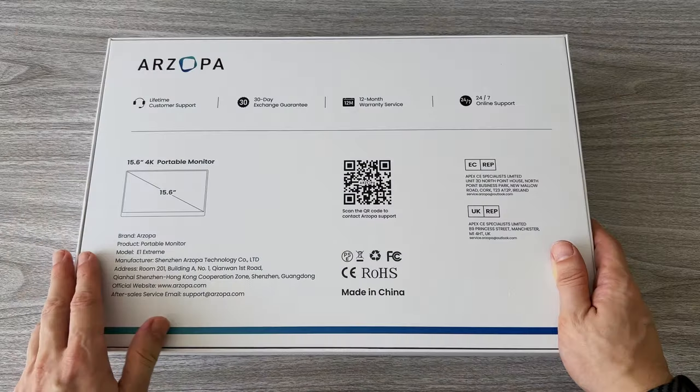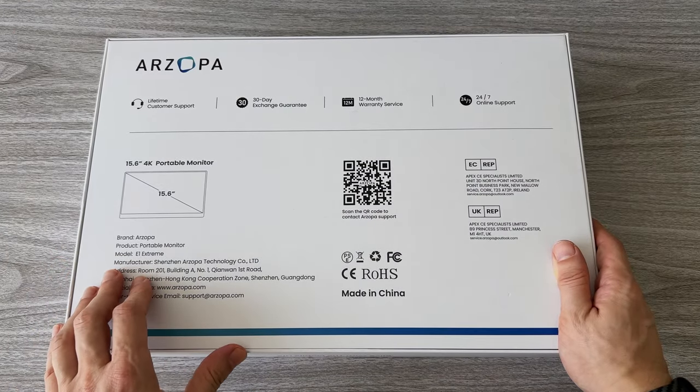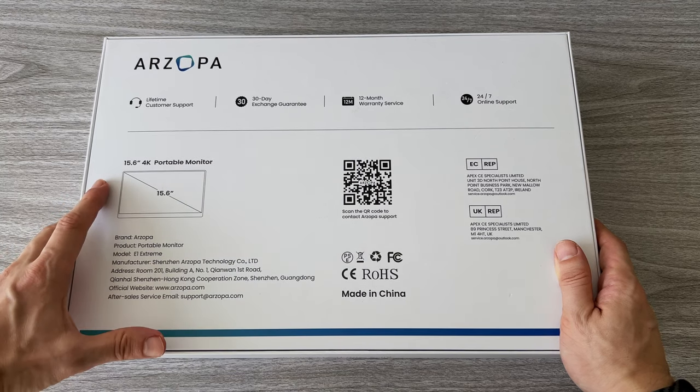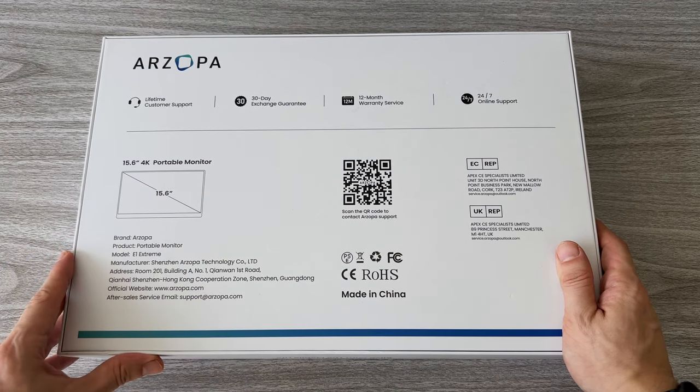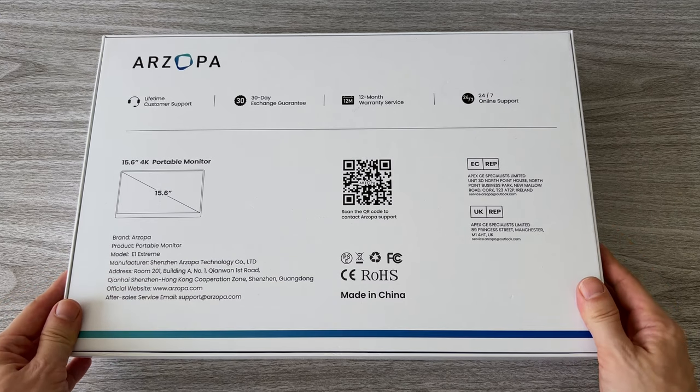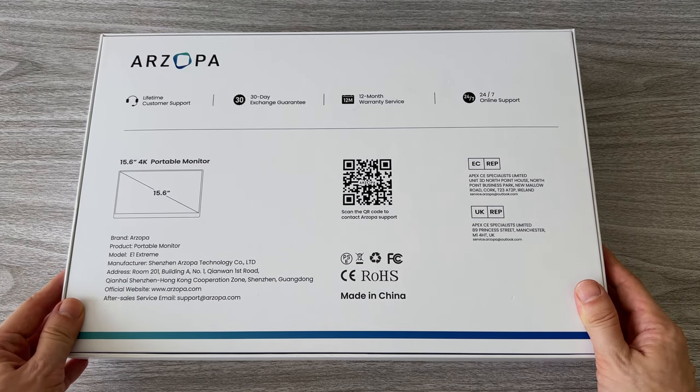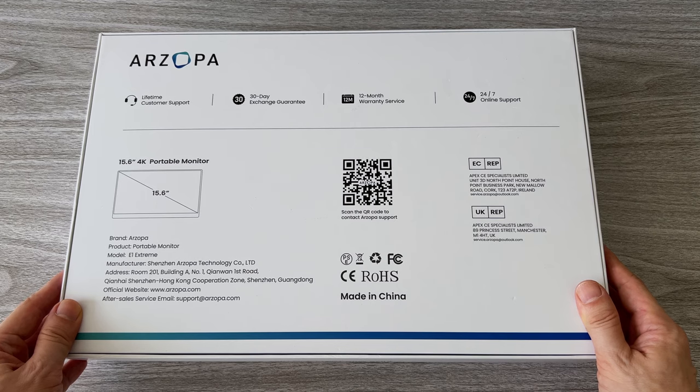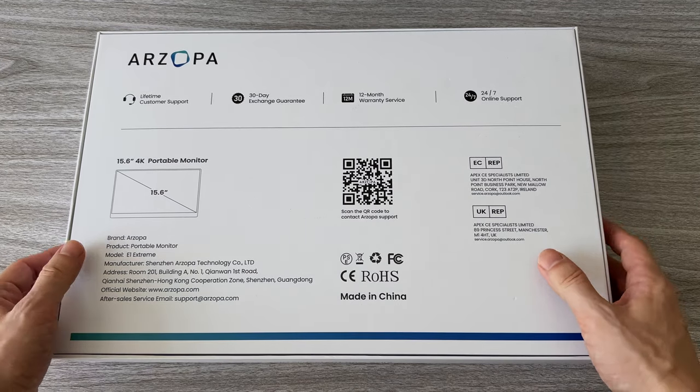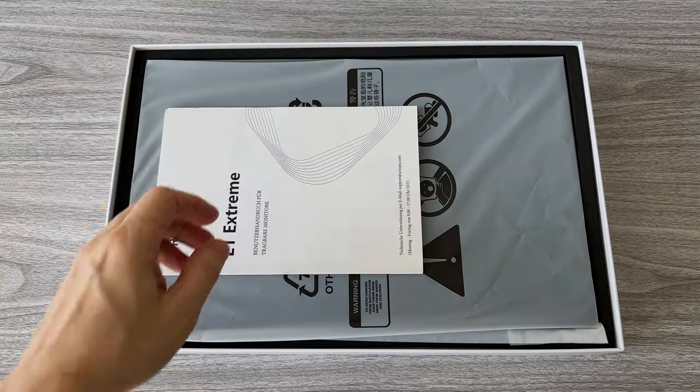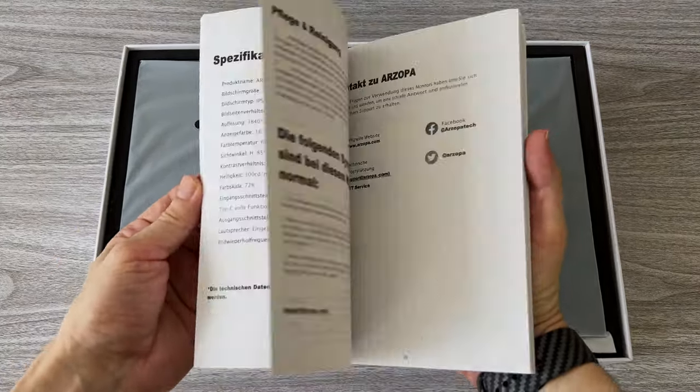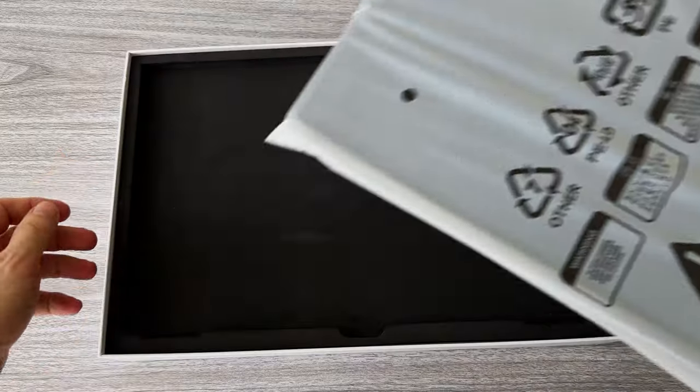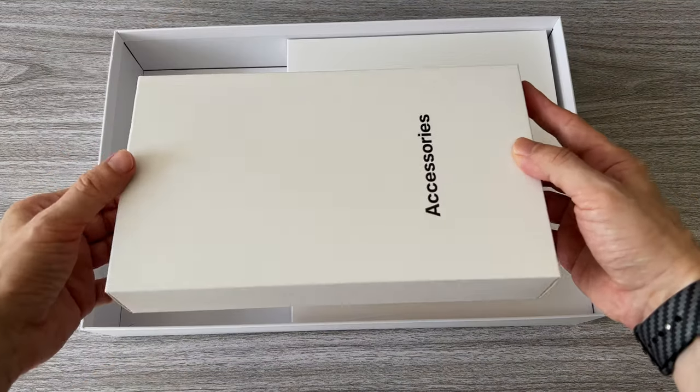This is the Arzopa A1 Extreme Base. It has 4K 15.6 inch IPS display. This is a high quality display. It's HDR ready and it covers 100% of the sRGB color gamut. You can check out the link in the description for all the details or if you want to get one. Currently it's on promotion for only $260 US dollars which is a real bargain in itself.